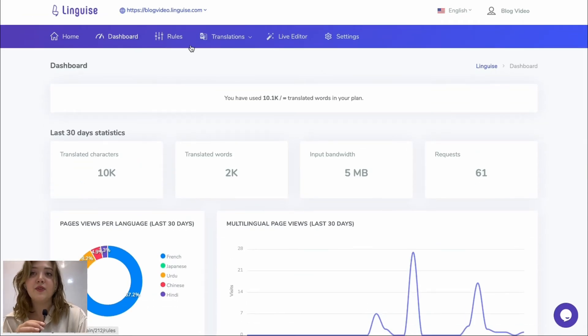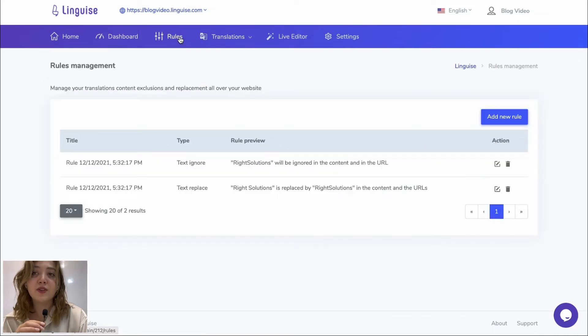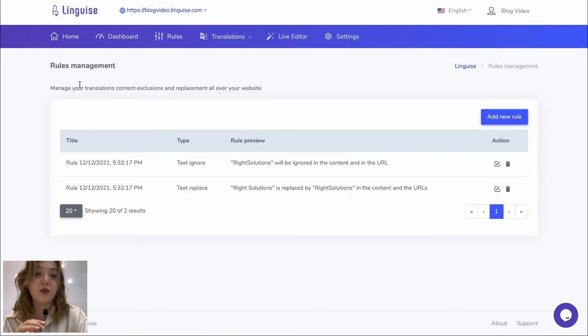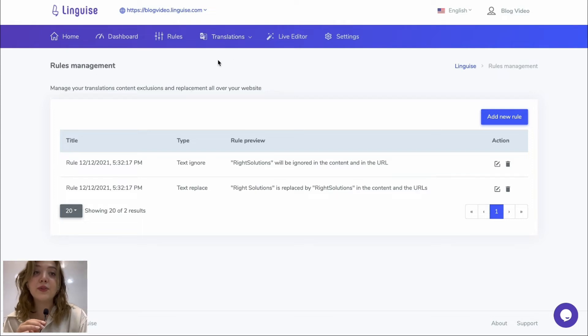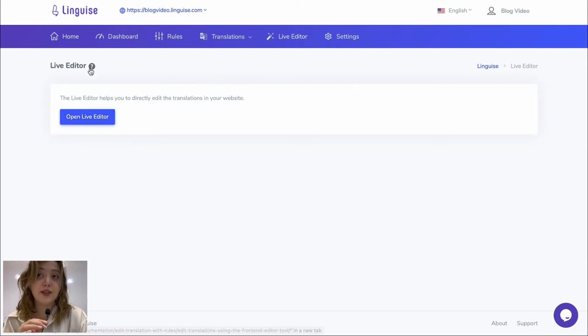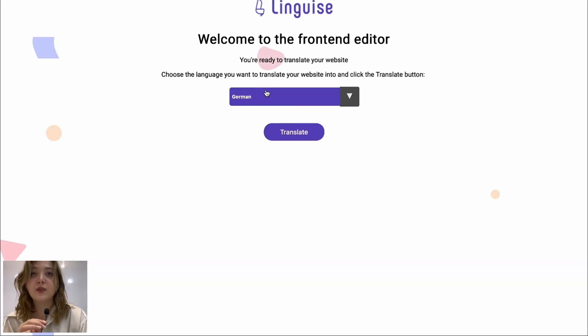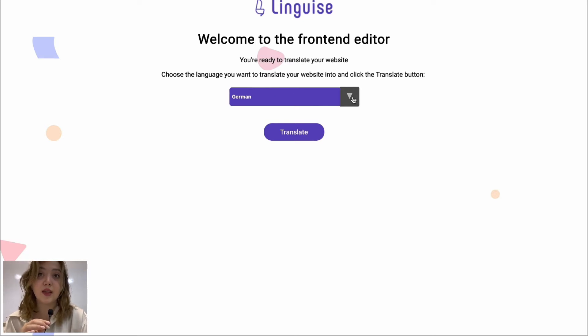Then we have the rules where we can manage our translations, content exclusions and replacements all over our website through setting the rules, editing them, etc. We have the live editor version where we can open the live editor and set it to some language that we want to and see how the frontend is going to look like in that language.